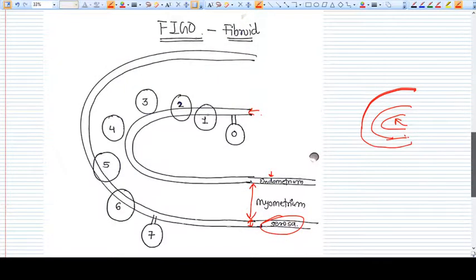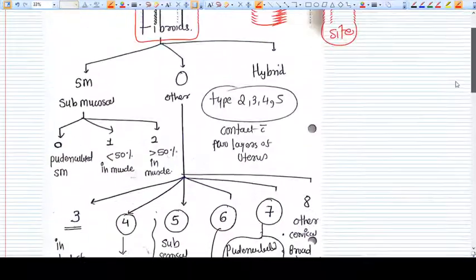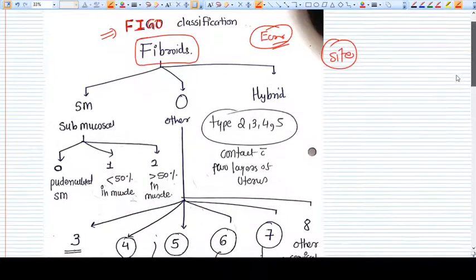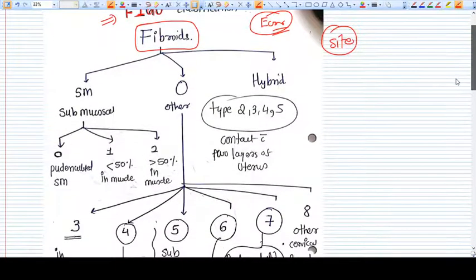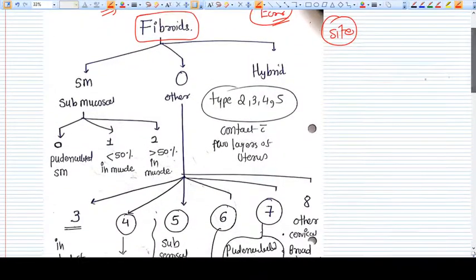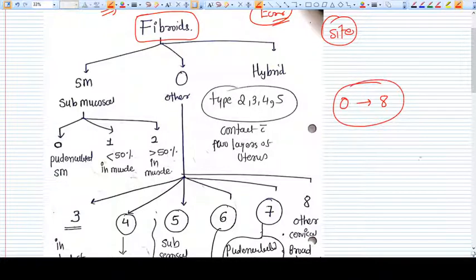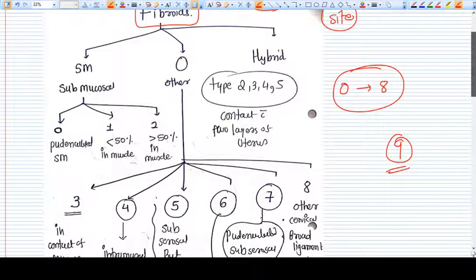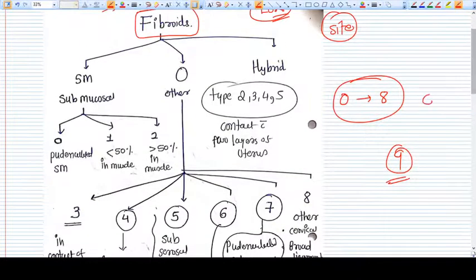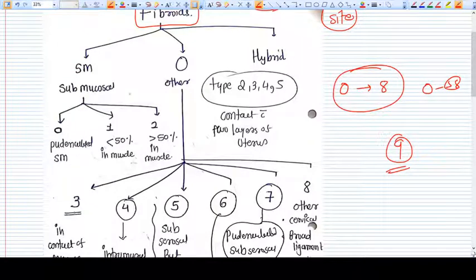There are nine classes in the FIGO classification, starting from zero and going to eight. So you can say there are nine classes of fibroids — from zero to eight. The first three, that is zero, one, and two, are submucosal fibroids.